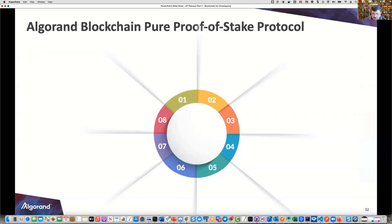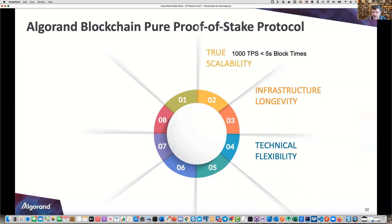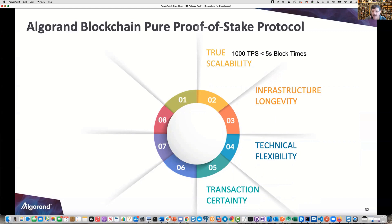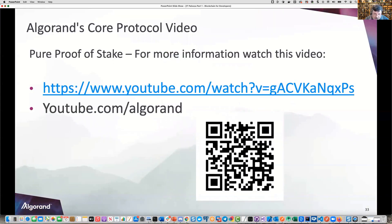Let's talk about the pure proof-of-stake protocol and true scalability. The throughput is 1,000 transactions per second with less than a five-second block time — very scalable. Everything is open-sourced, with technical flexibility across different SDKs. Transaction certainty means once you do a transaction, it's done. The platform is very extensible, high efficiency, energy efficient — very green. You can run a node on a Raspberry Pi. Incorporate IoT data into the blockchain. Extremely cost efficient: less than a penny per transaction. And true security as well.